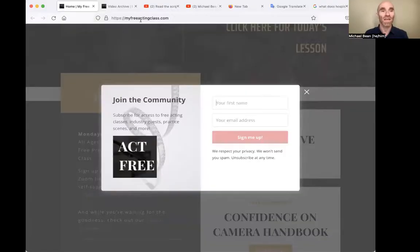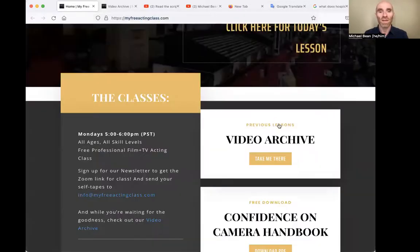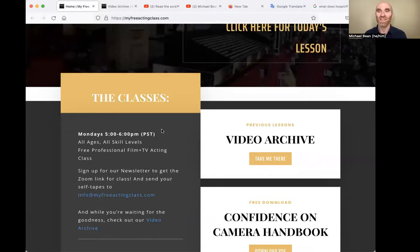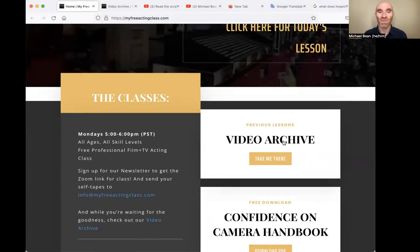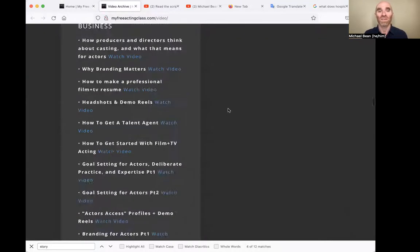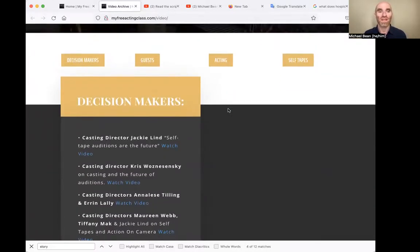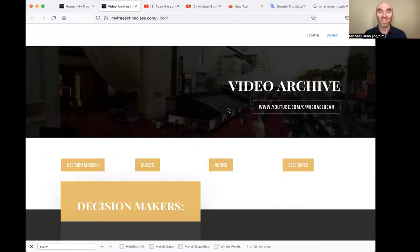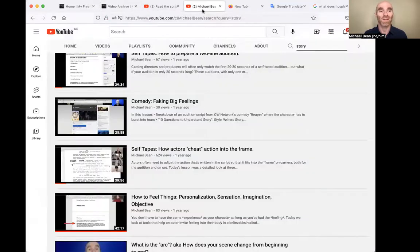If you love these free acting classes and you're wondering where to get more, you are in luck. Go to myfreeactingclass.com, and you get a pop-up that says join our mailing list. I'll periodically send you an email with videos from previous lessons, ideas for upcoming lessons, and things from the archives that I think are interesting and worth watching. Click on the video archive and you get a page with a whole bunch of lessons from the last couple of years. And for more recent lessons, click through to the Michael Biehn YouTube channel.